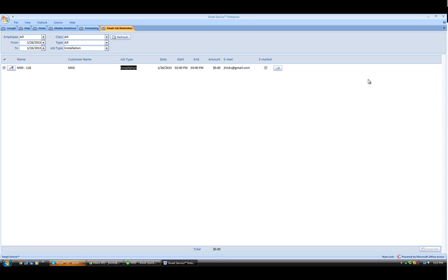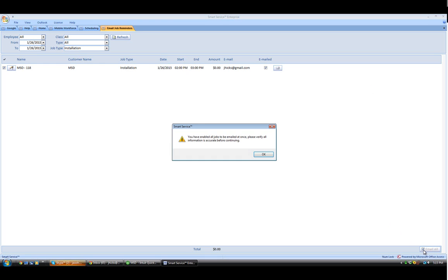If you have multiple jobs on this date and you'd like to speed up the process, we can check the box in the lower right-hand corner to email all. This will give you a reminder that it will send all the email templates at one time, so please make sure your information is accurate.